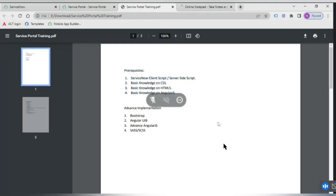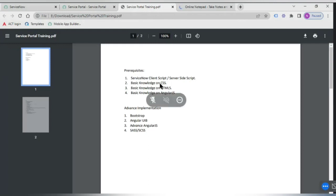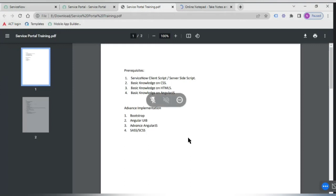Service Portal is not for entry level — it is for people who already know ServiceNow development and want to upgrade their skills. They should know the interface and have a basic idea about the prerequisites, since Service Portal is an advanced concept. It requires client-side and server-side scripting basics, and a little bit of CSS and HTML. If you know AngularJS it will be an added advantage. The platform also runs on Bootstrap technology.